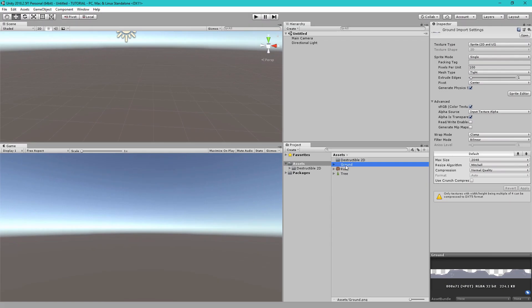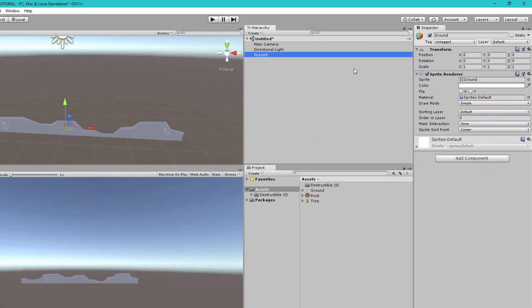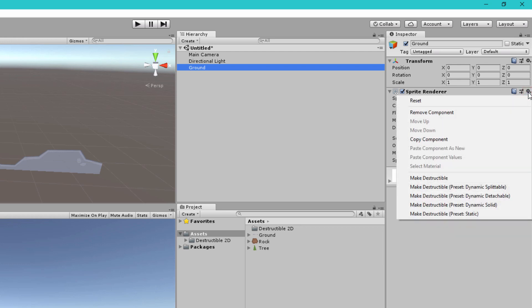Let's begin with the ground sprite. Let's drag and drop that into our scene and then to set it up find the sprite renderer component and click the gear icon at the top right corner. This opens the context menu and then because the ground doesn't move we're going to use the make destructible preset static.